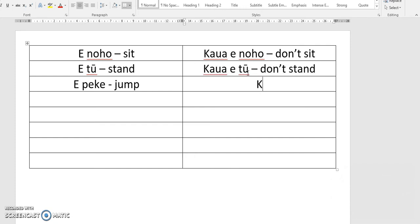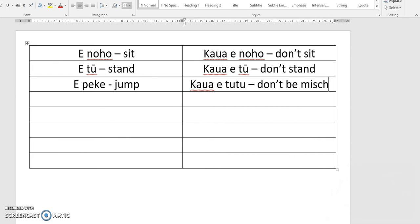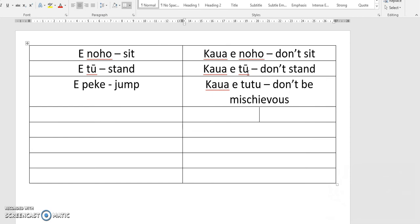Now if you've got kids, this might be a really common one you'd say a lot: 'Kaua e tūtū' — you probably know what that means. Translation: mischievous — don't be mischievous. Another really common one is 'Kaua e pēnā,' so 'pēnā' means to be like, kind of like saying 'don't be like that.' So that might not be something specific that you're talking about, but you can say 'Kaua e pēnā' — don't be like that, don't do that thing.